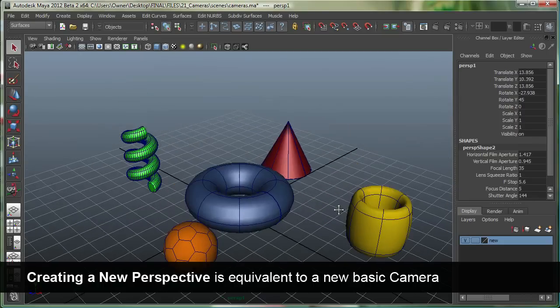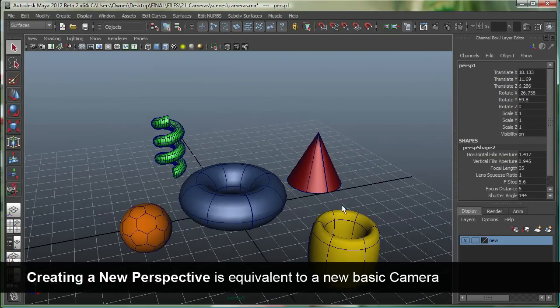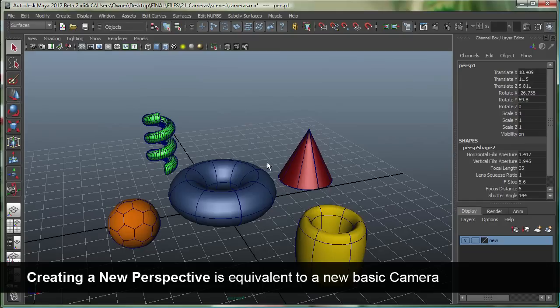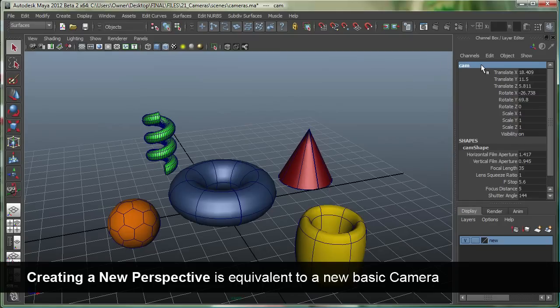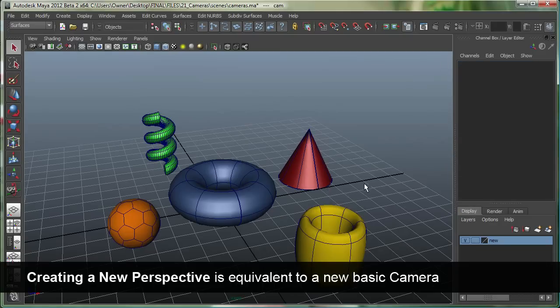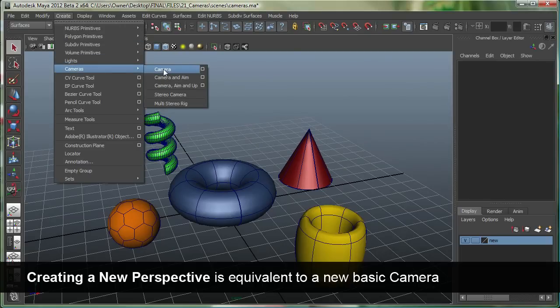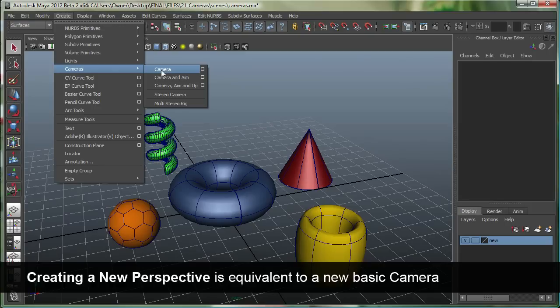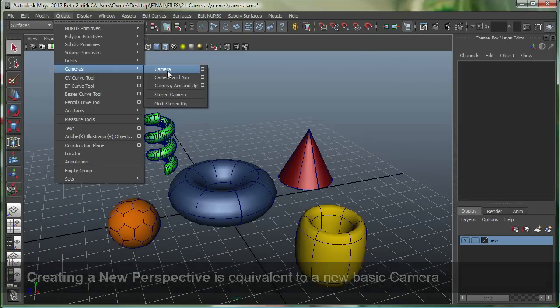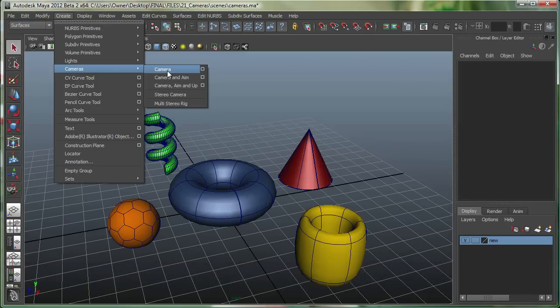I can zoom in, and let's say that's my camera. I can also rename it from here. This exact same camera can be made from Create, Cameras, Camera. So, what I just did from the panel's Perspective, New, and this is the same. It's basically a one-node camera, which is a basic camera.